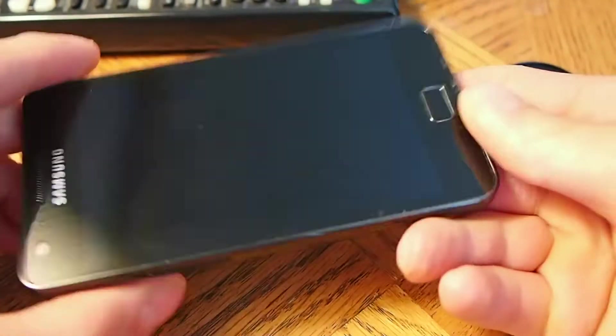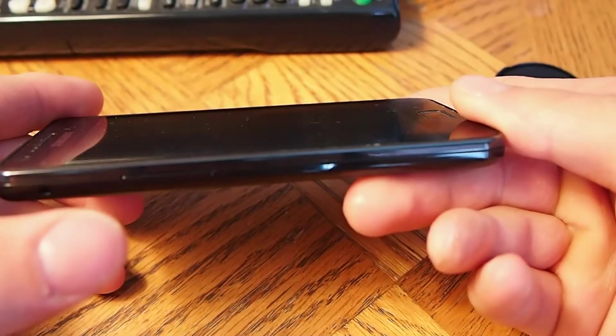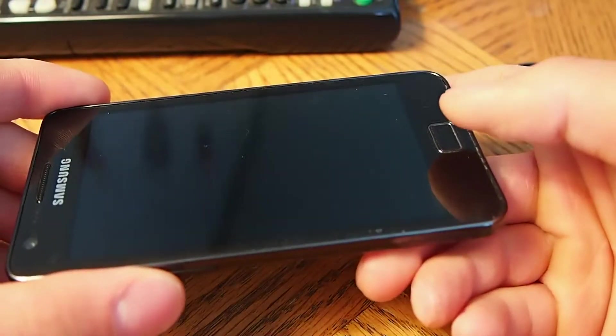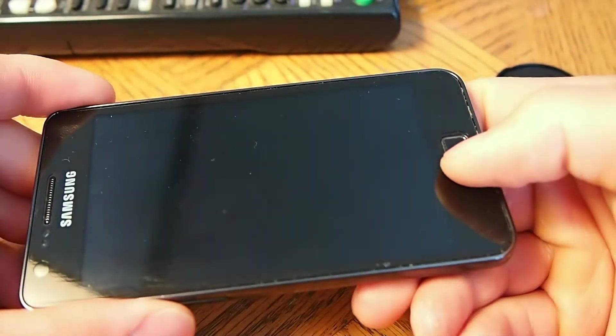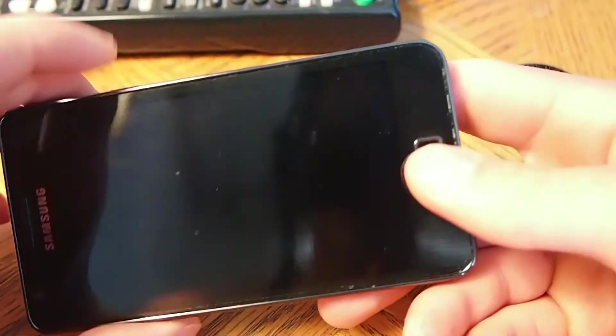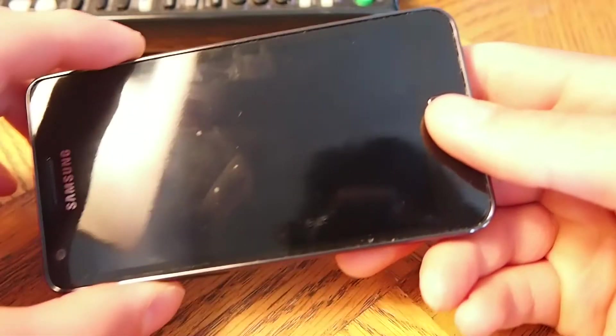You're going to be pressing the volume up, the home screen, and the power button all at the same time. Just hold it.